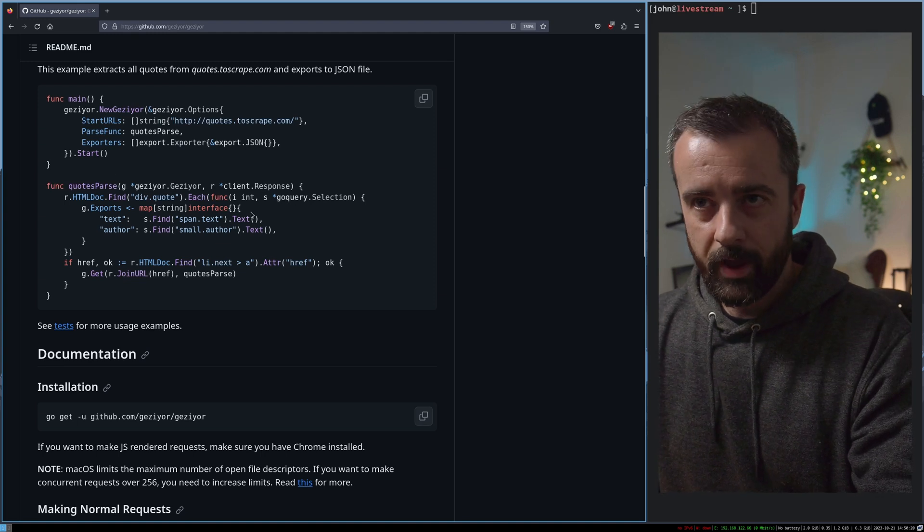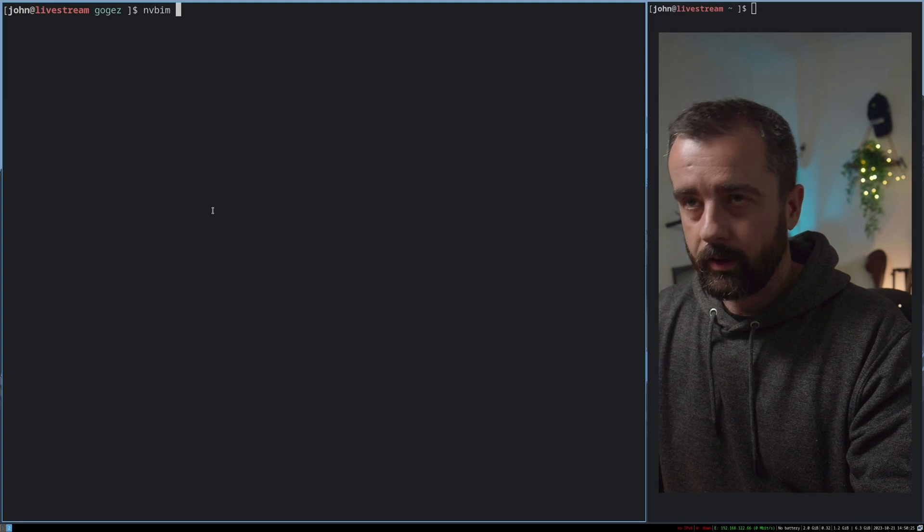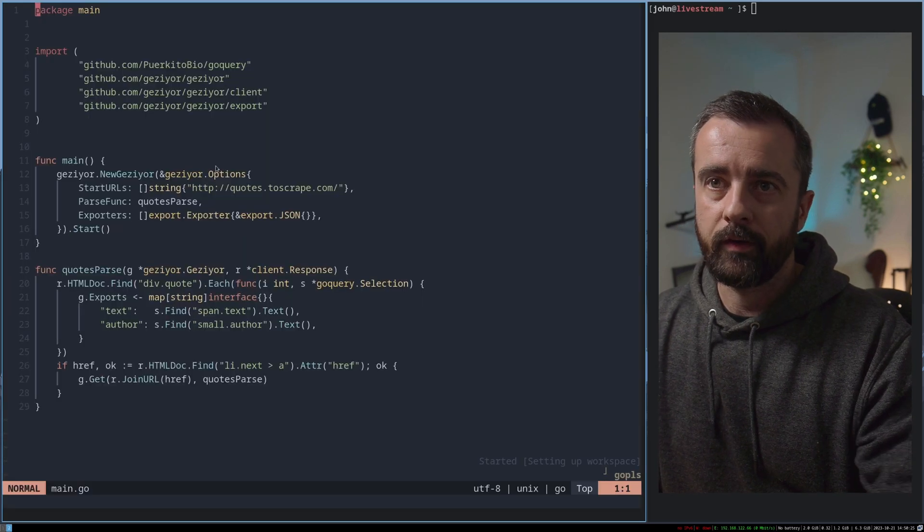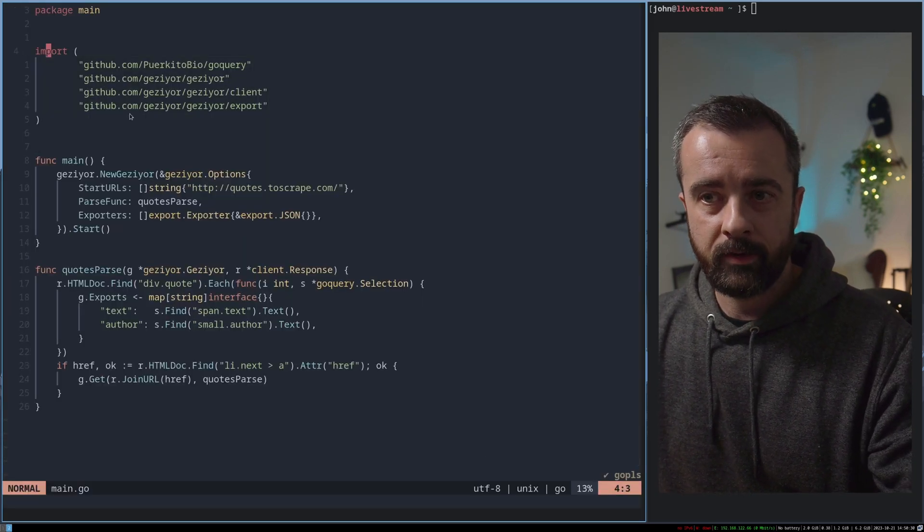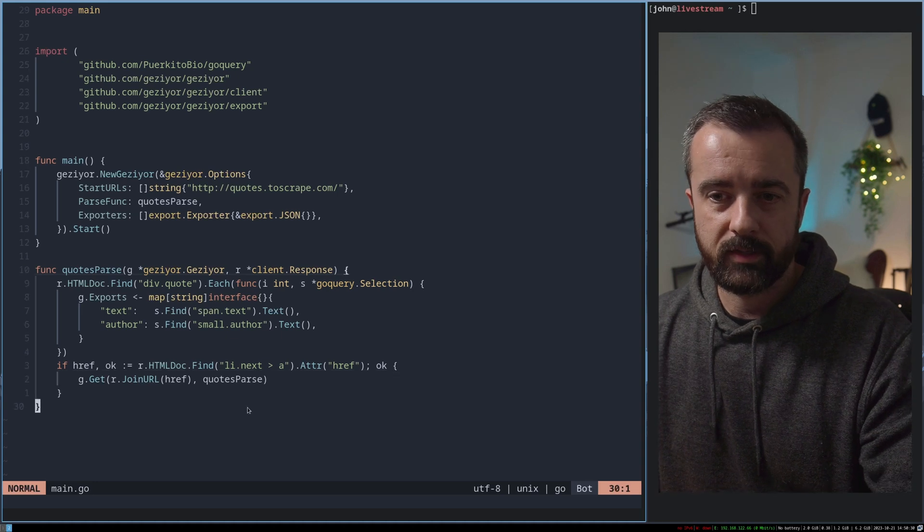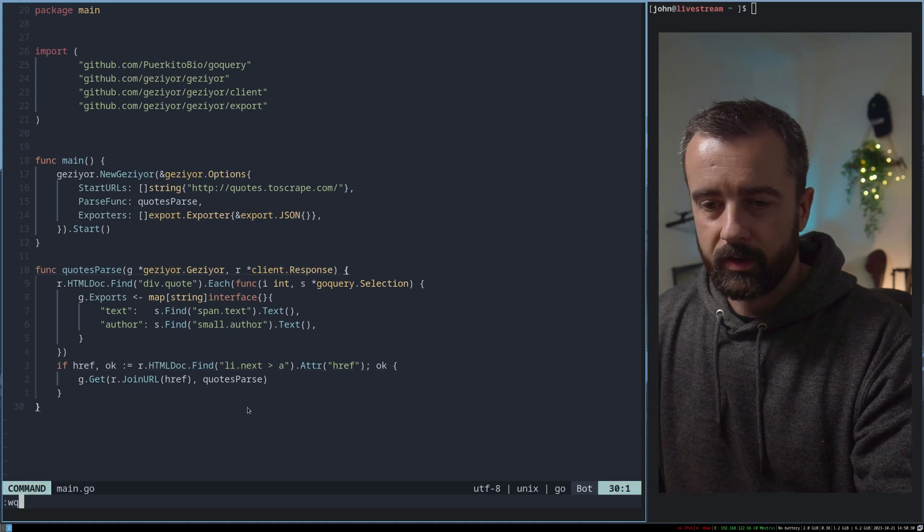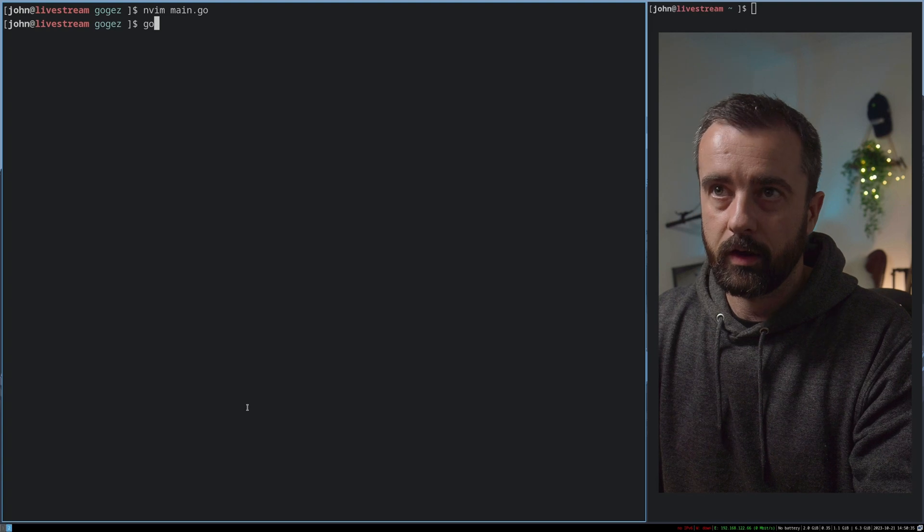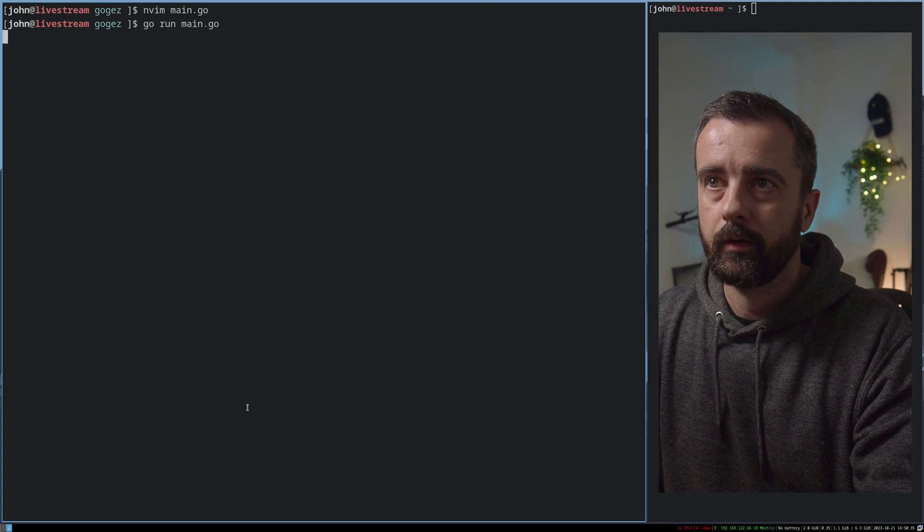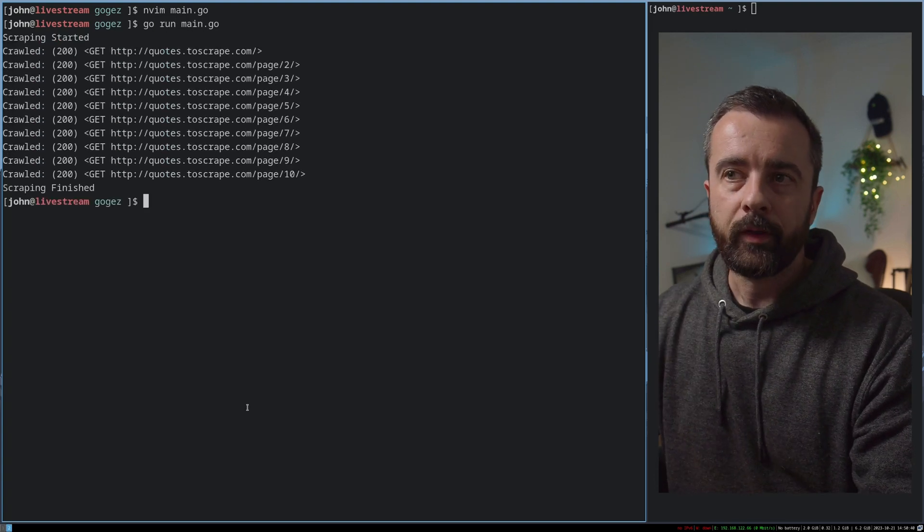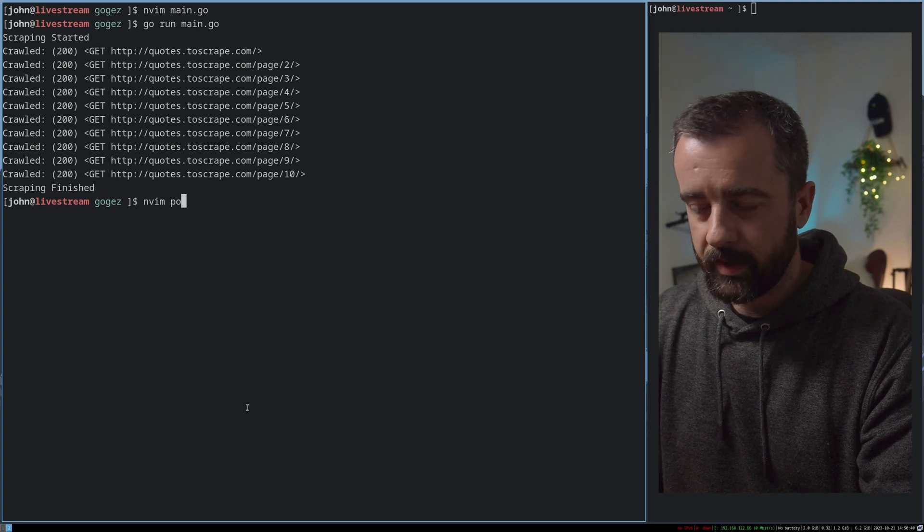So I have copied out the basic example and I have it in my main.go file here. Now I've imported in what I've needed. I've installed it. So we've got about 26 lines, 30 lines of code. Let's go ahead and run this and we'll do go run main.go. We can see it just zips through these pages.